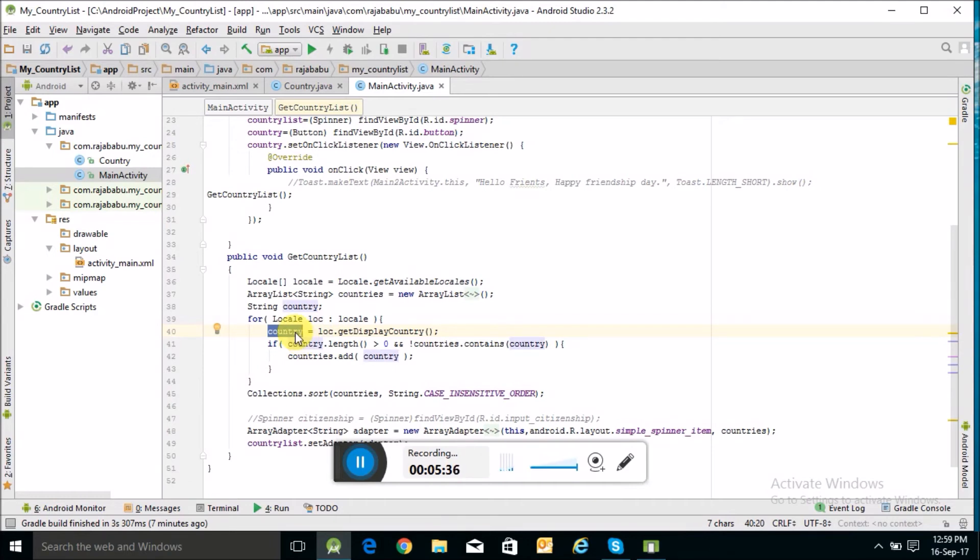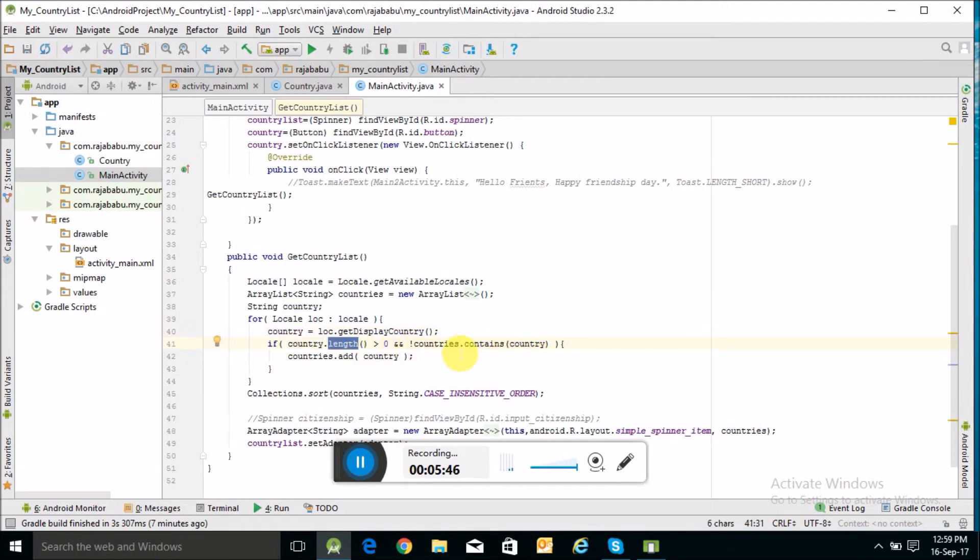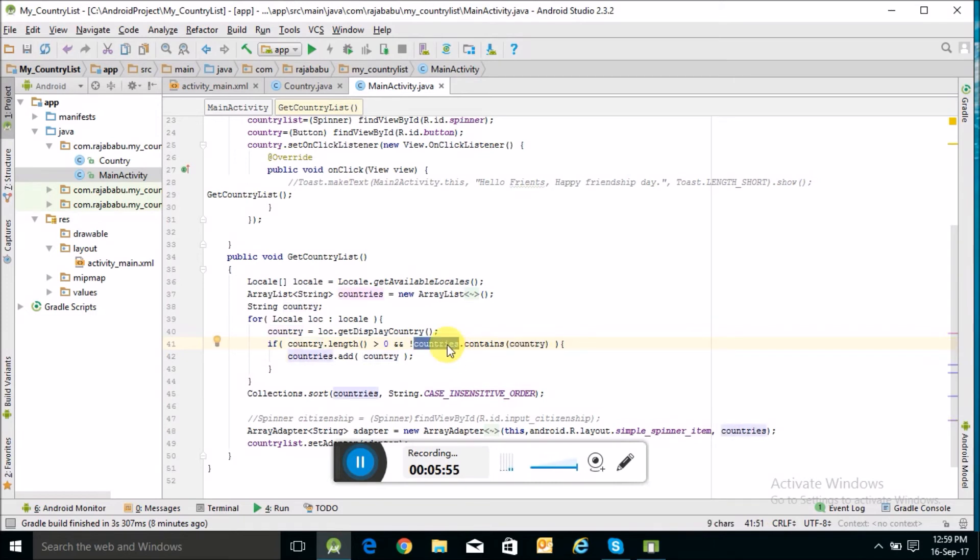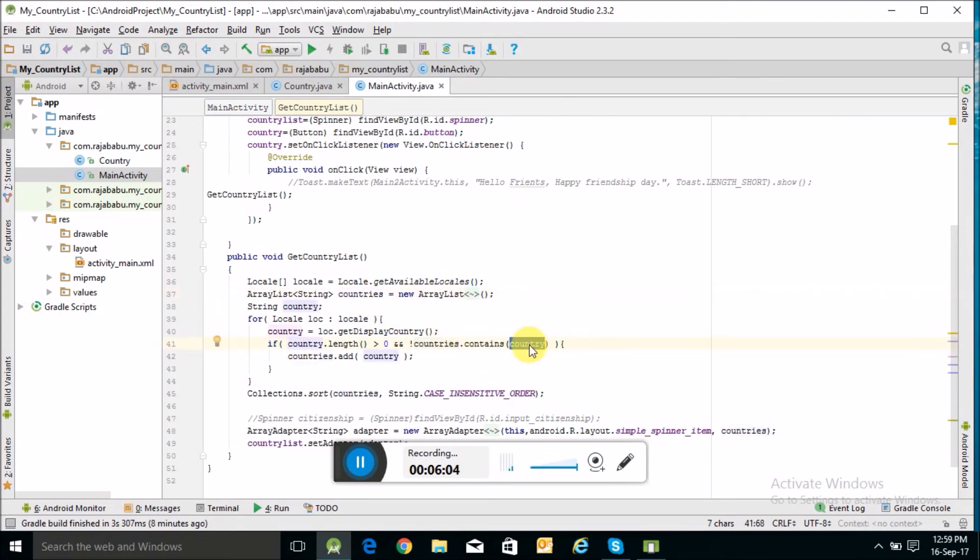Again checking if the length of the string is greater than zero, and if the country list does not already contain this country name.